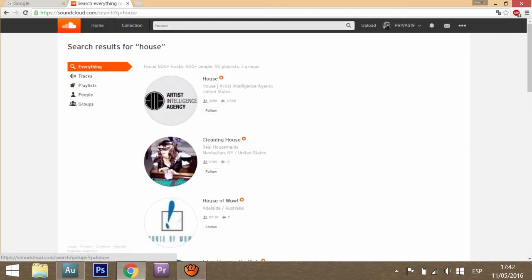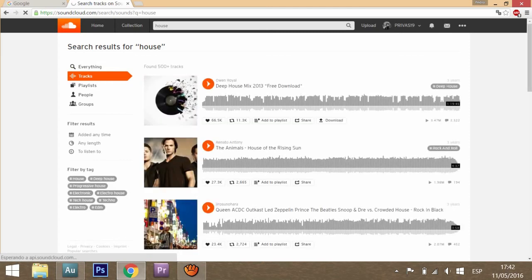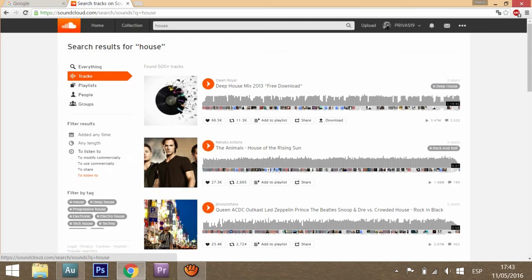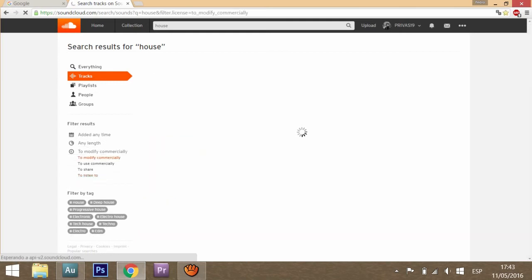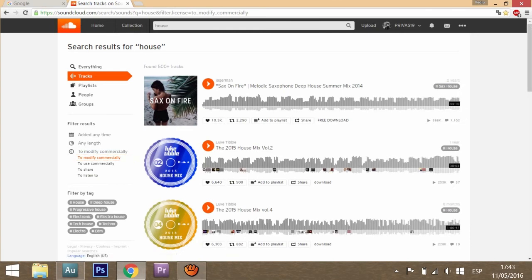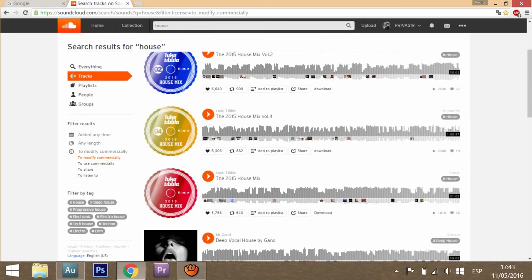Then here in this bar at the left you have to click on Tracks, and then Filter Results. Instead of 'to listen to,' you have to put 'to modify commercially.' So if you do this, theoretically every track here is free to use.